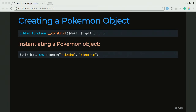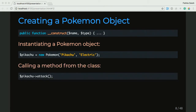And if we want to go one step further, remember that we had an attack function in this class — we can use our Pikachu variable and call the attack function using this arrow syntax. So this is the constructor, takes a name and a type. If you want to create an object for that class, you use the new keyword, you pass in the name and type. And then when you want to call a method from that class, you can call the method from the object that you created.